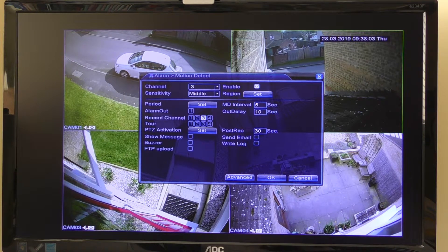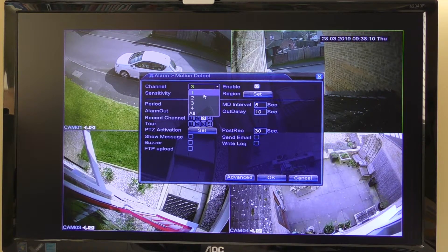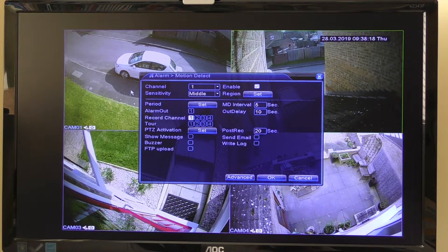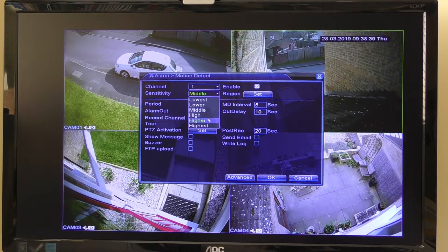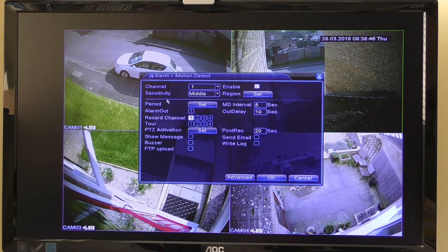Each camera is set separately, so if I select number three, all the settings I apply would be for that particular camera. I'm just going to do it on camera number one as an example. The sensitivity is variable — you can set it very low so a cat walking by won't trigger it, or very high so even something small sets it recording. I have it set to middle. Make sure the enable checkbox is ticked so that the motion detection actually works.